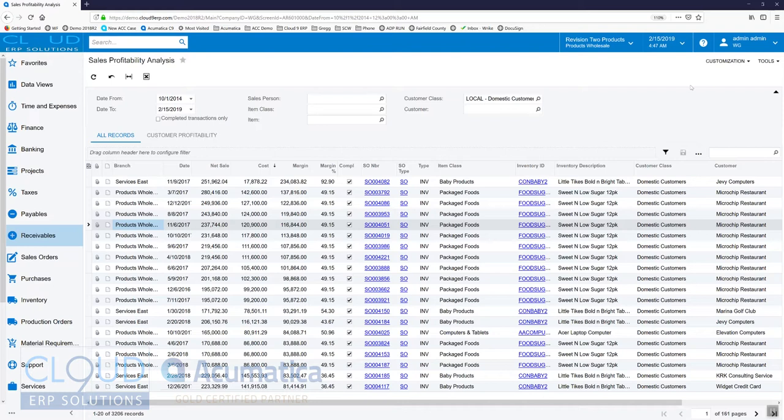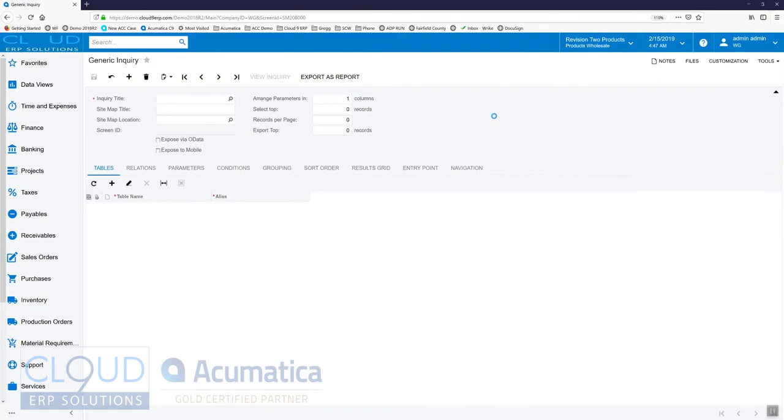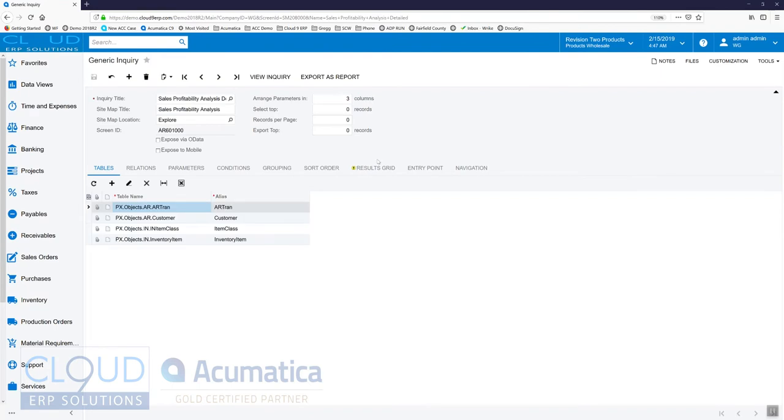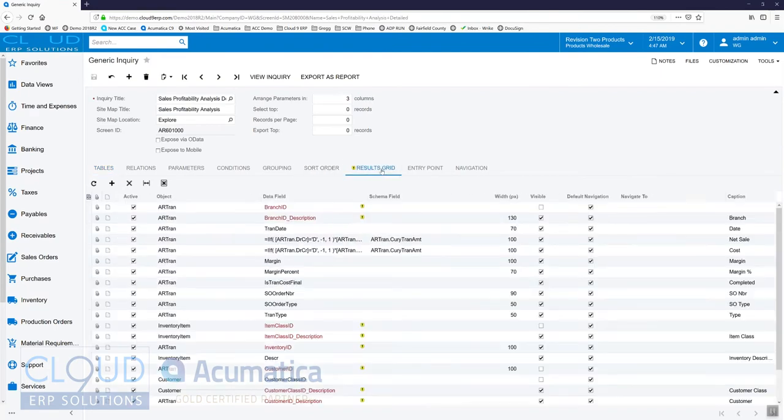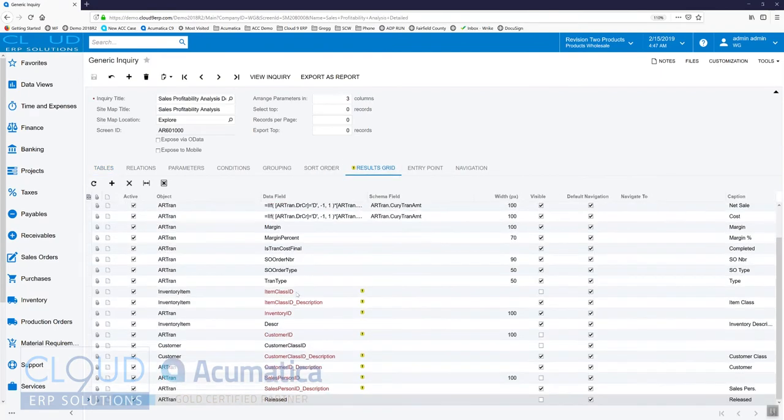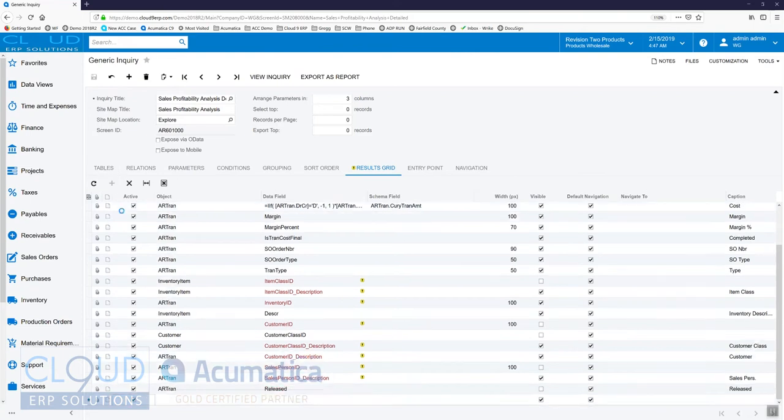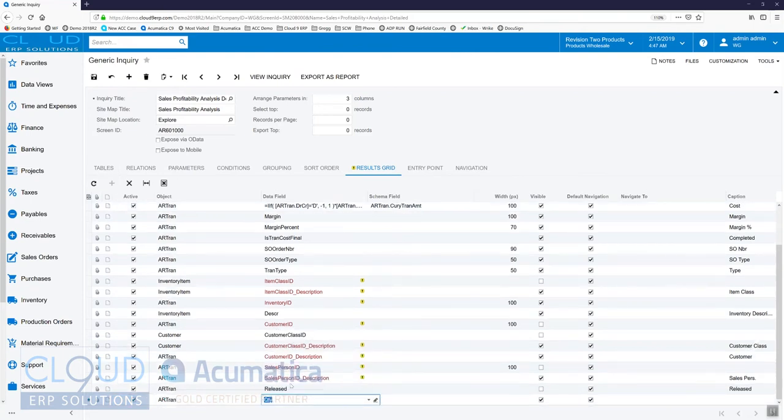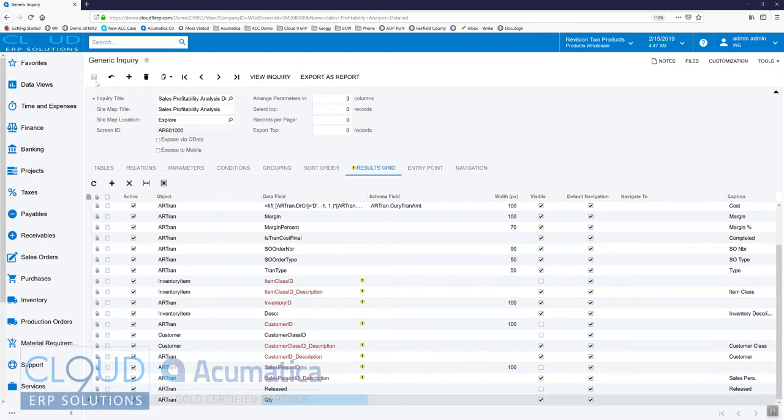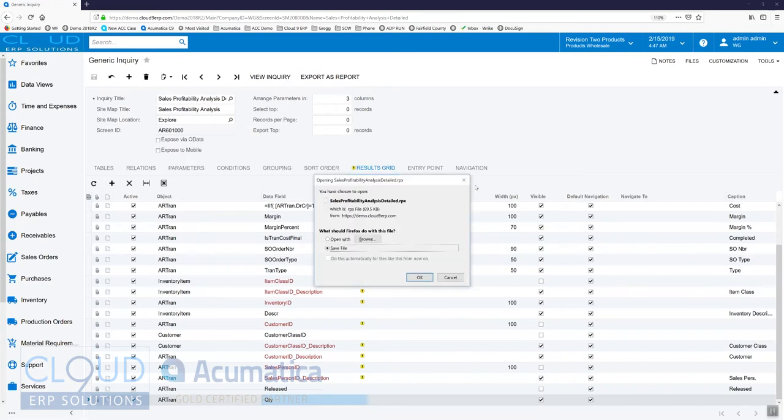This is what we call a generic inquiry, so I'm going to edit this and add quantity because it's not in here. I'm going to add a quantity field here. One of the nice things in Acumatica is these generic inquiries can pull any data that you want and display it.